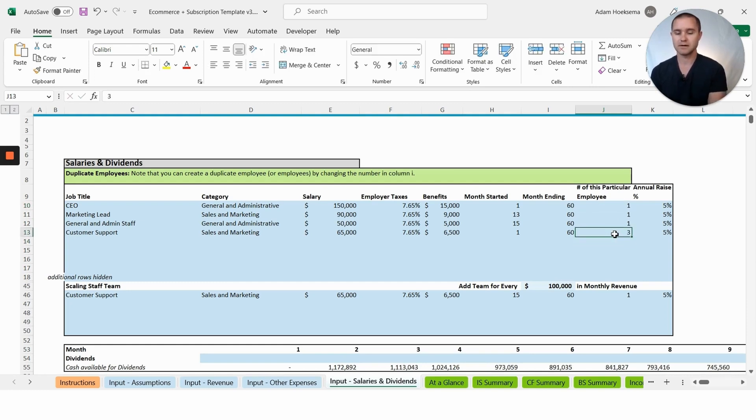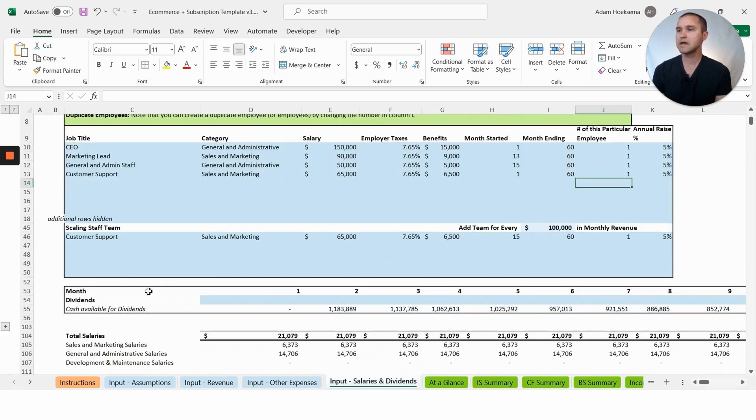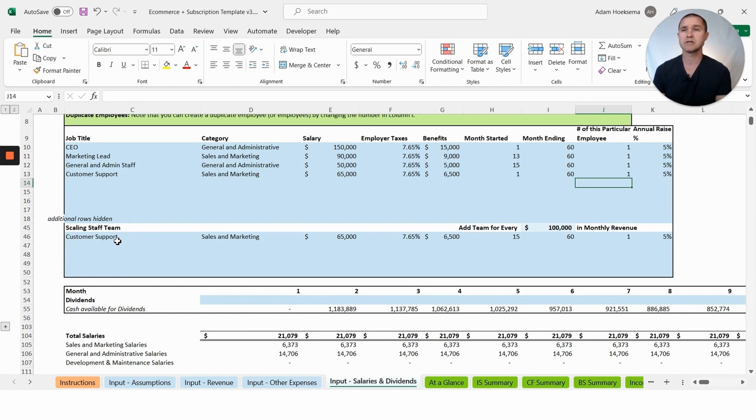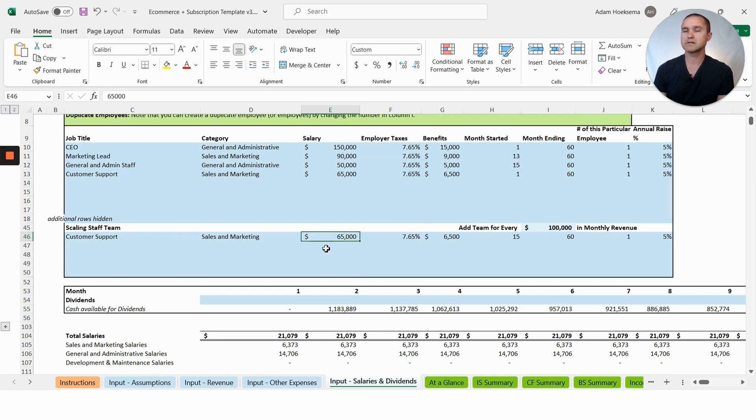We also have the ability to have a scaling staff team. Let's say you wanted to, rather than adding customer support on a particular month, you want to add customer support or some other position as you hit certain revenue milestones. Here we can say we're going to add customer support team, for every $100,000 in monthly revenue we're going to add another customer support cost of $65,000.